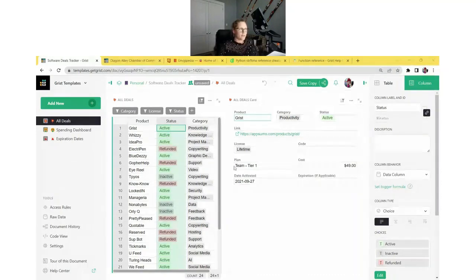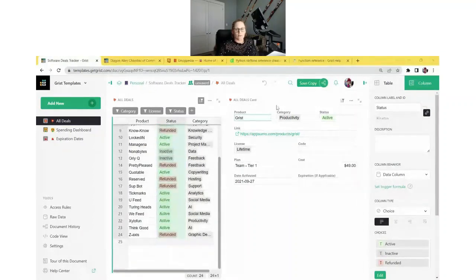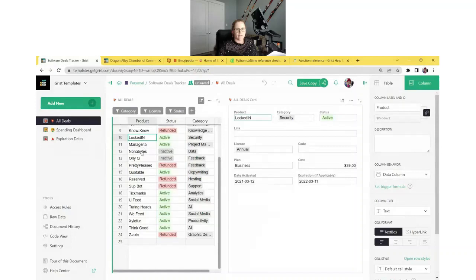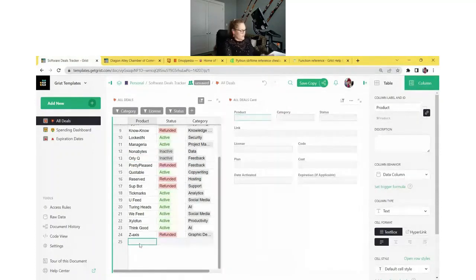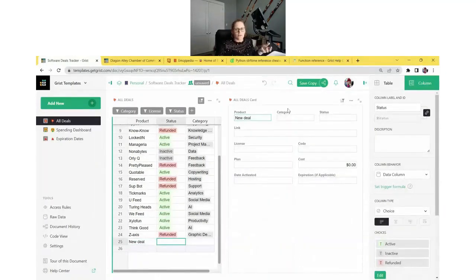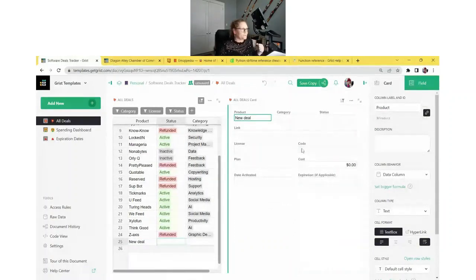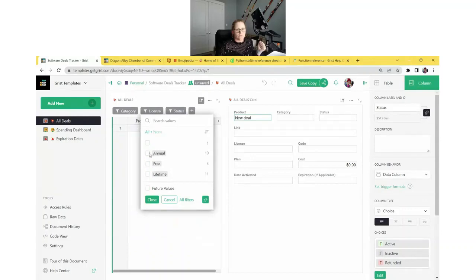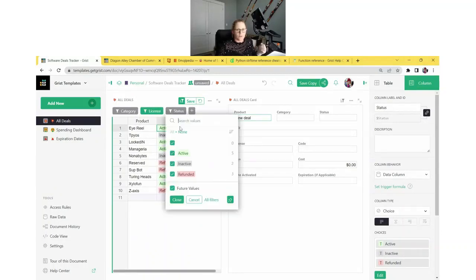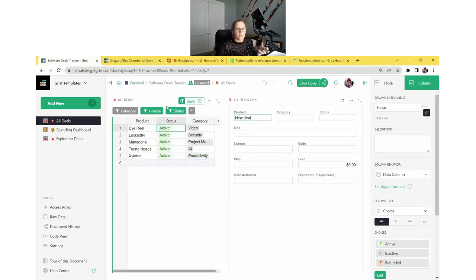On our first page, this is our All Deals page — here you can see all of the software deals that we have purchased. We click into a deal on the left and the card on the right updates to show us the information for that specific deal. If we want to add a new deal, we can do so at the bottom of the page. We can also do some easy filtering — for example, view all annual deals, or only active ones using the filter buttons at the top.